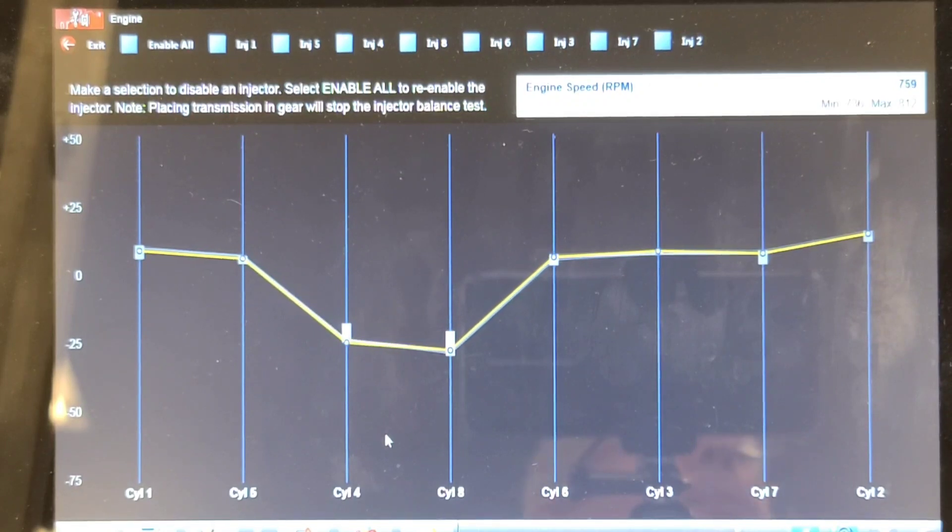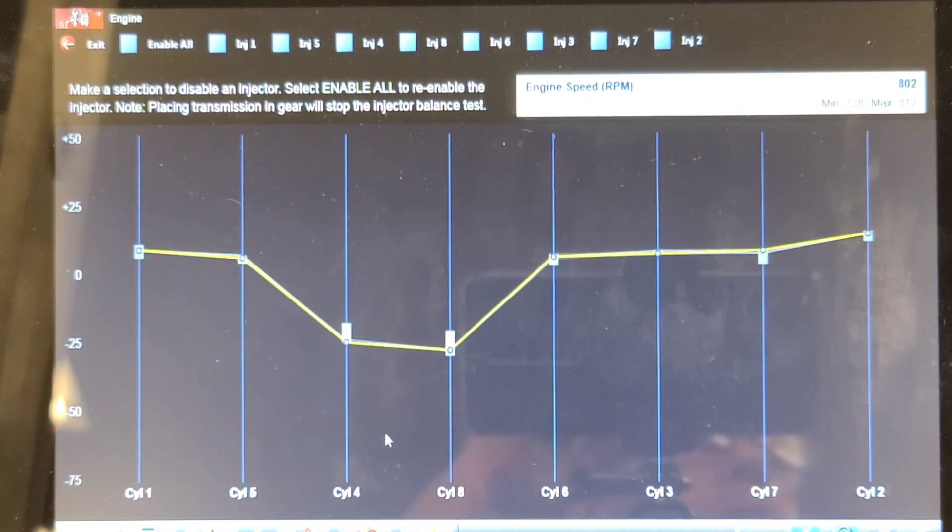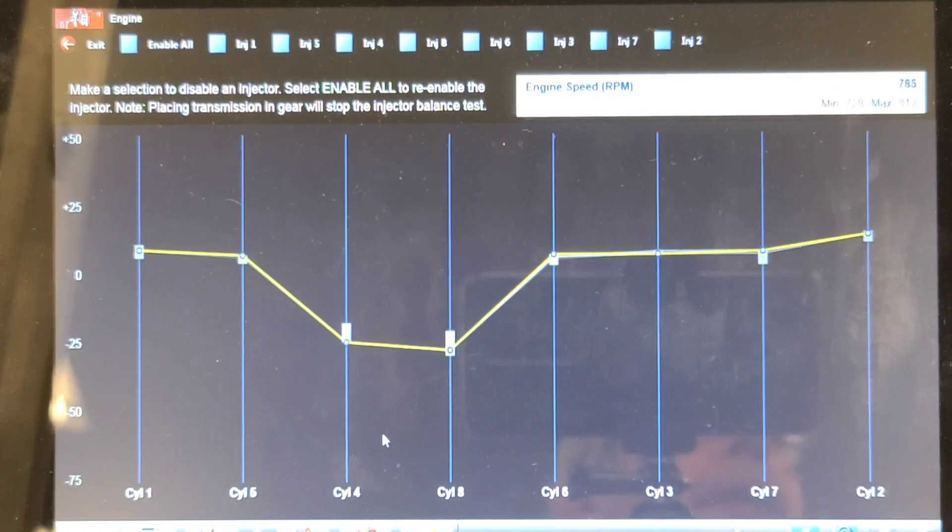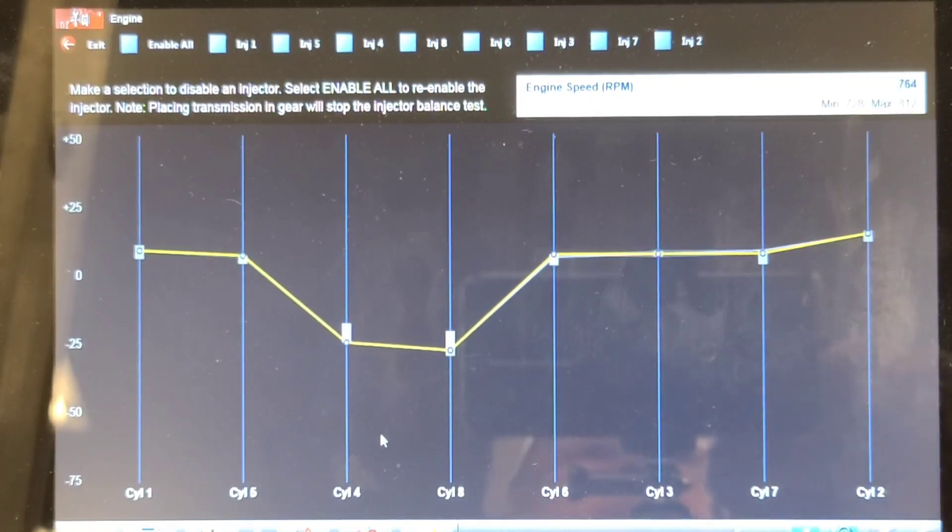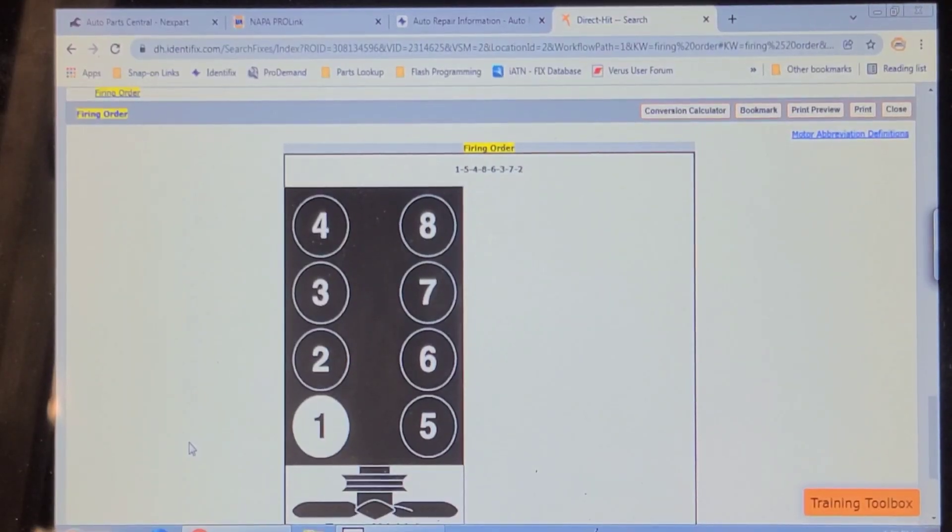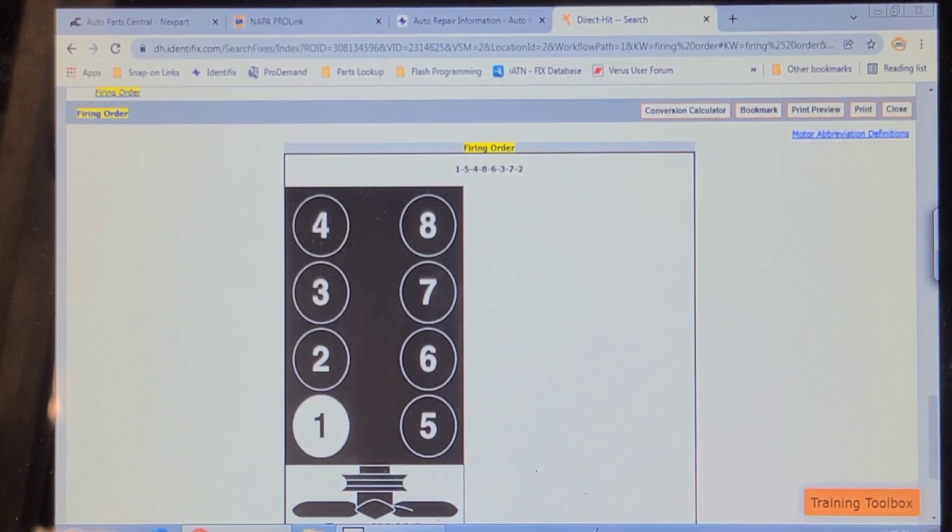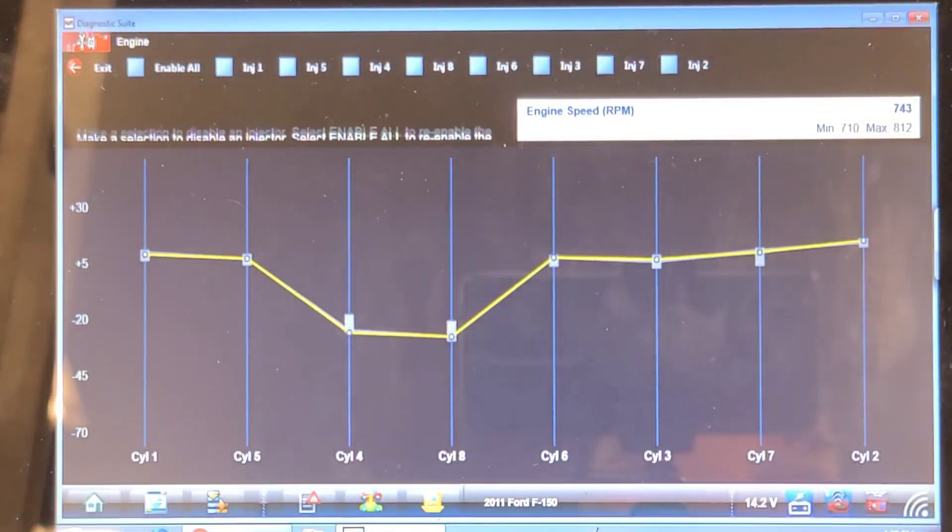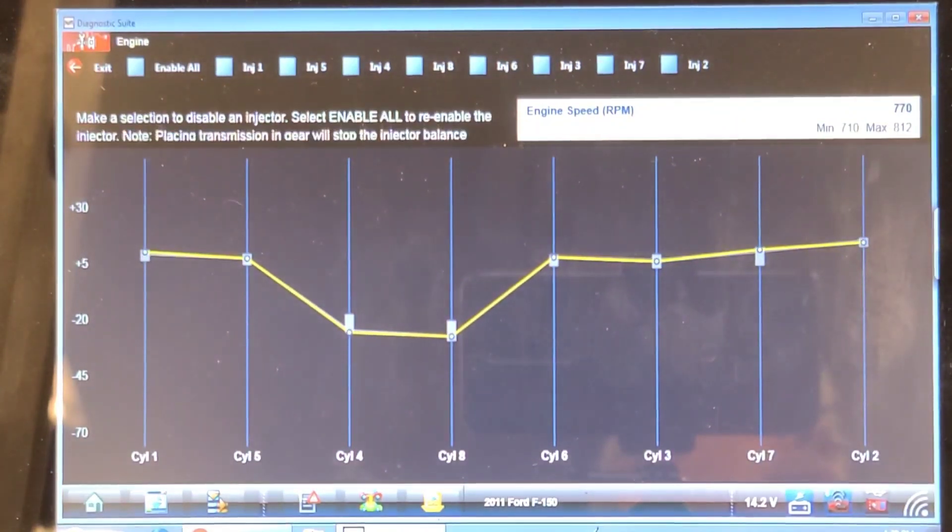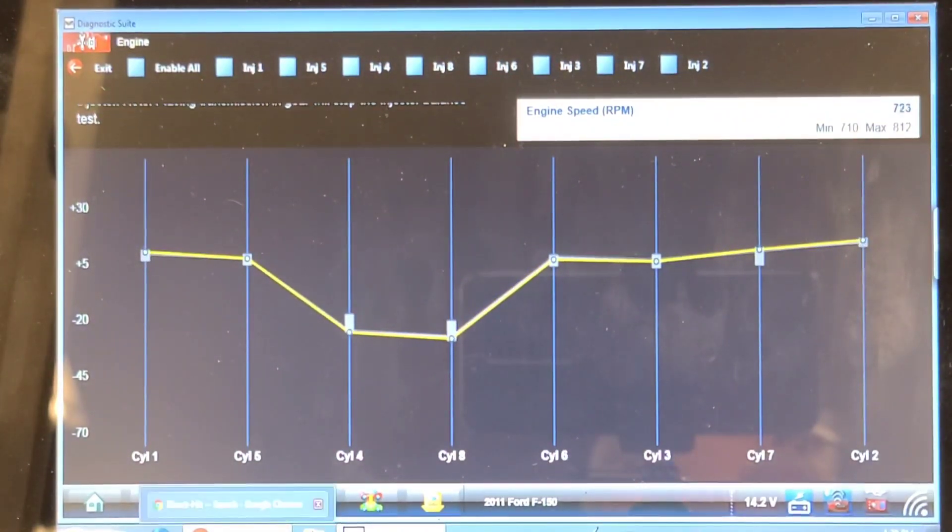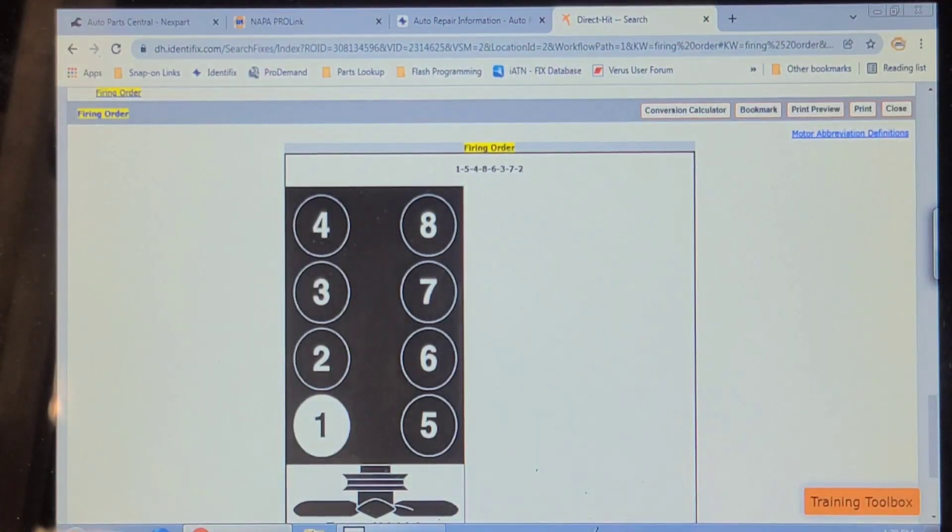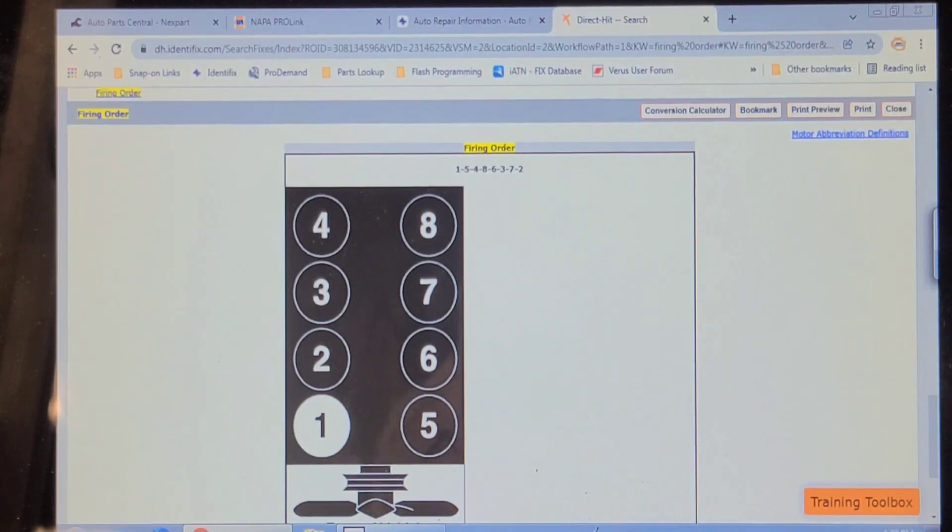Well, let's check for spark. I don't know the history on this vehicle. I've never worked on it before. So I'm wondering if it needs just a tune up. Cylinder 4 and 8 are the two rear cylinders. Yep. Well, we'll have a look at the spark and plugs on that cylinder.